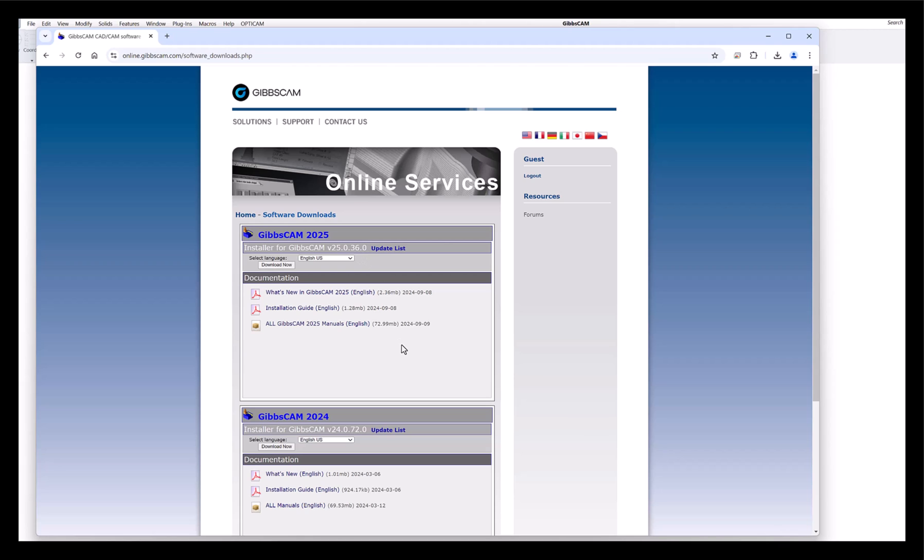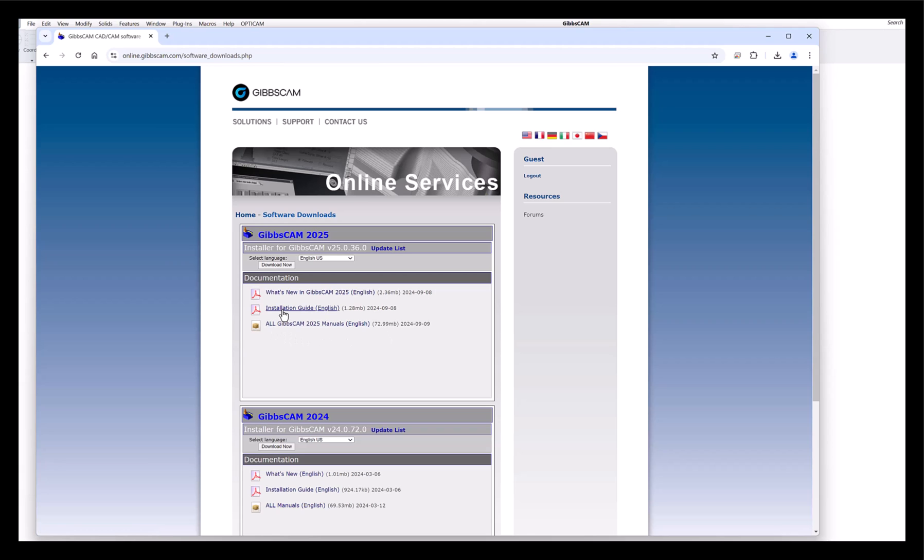I'm sure more will be coming out in the next few weeks, more updates to that. You can see the what's new installation and all GibbsCAM manuals. This is a zip file PDF as well, so you can download all the manuals, installation guide, and what's new in GibbsCAM 25.